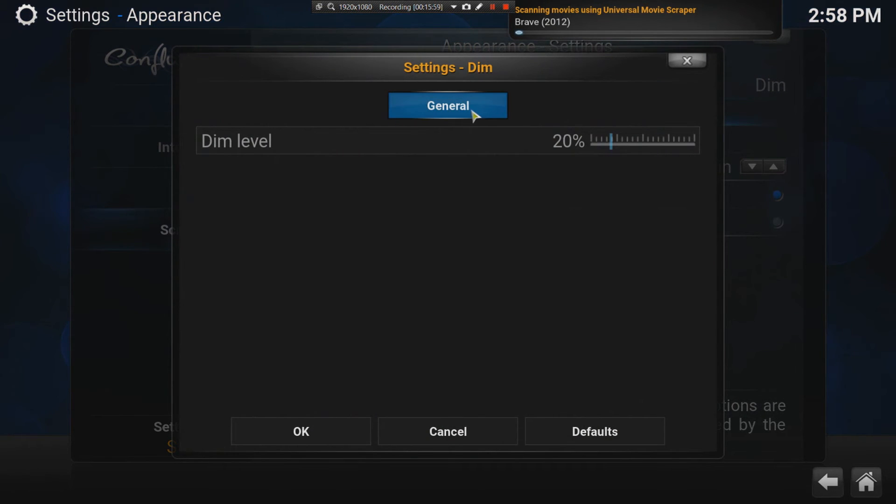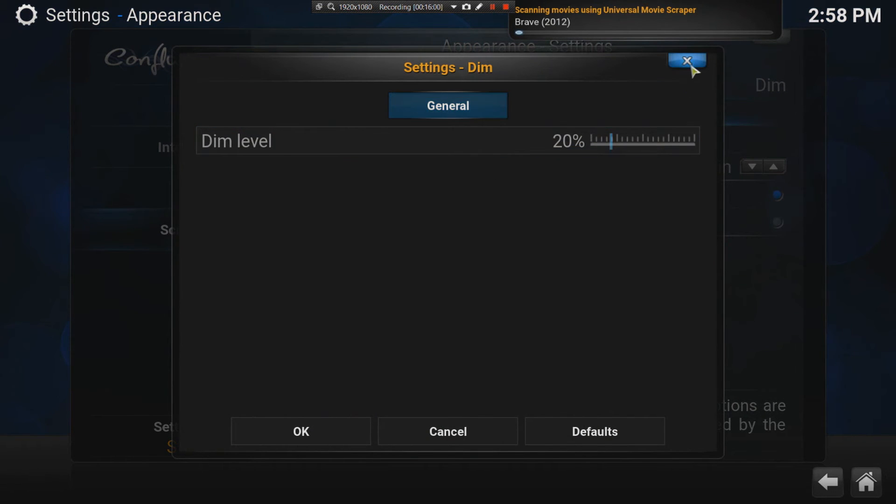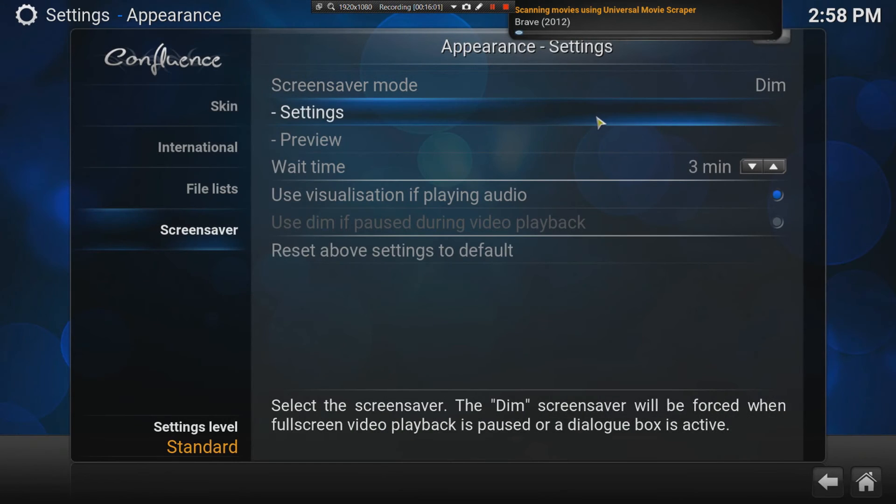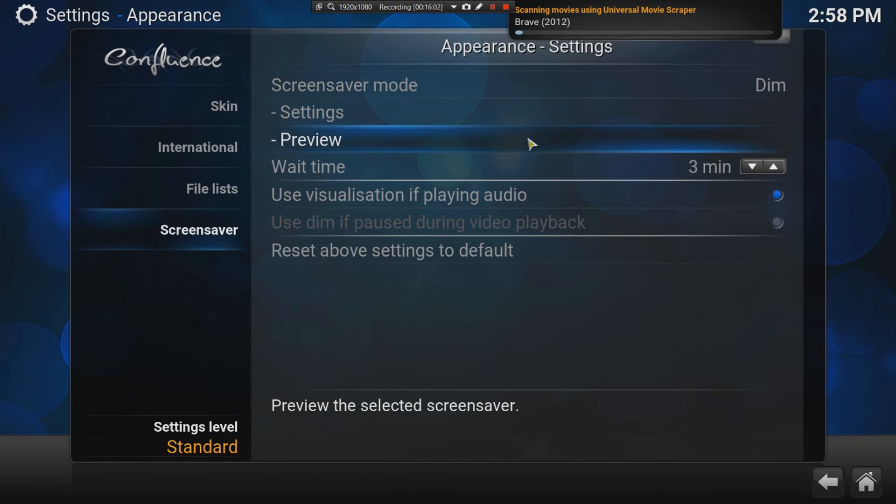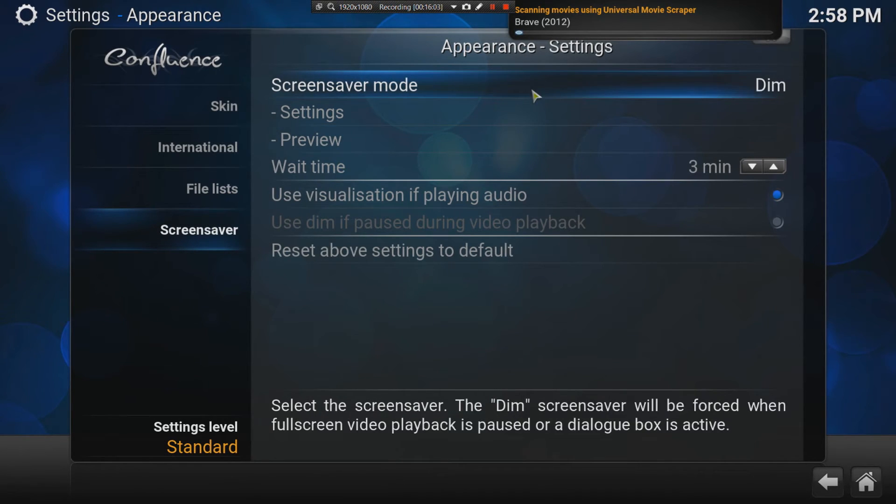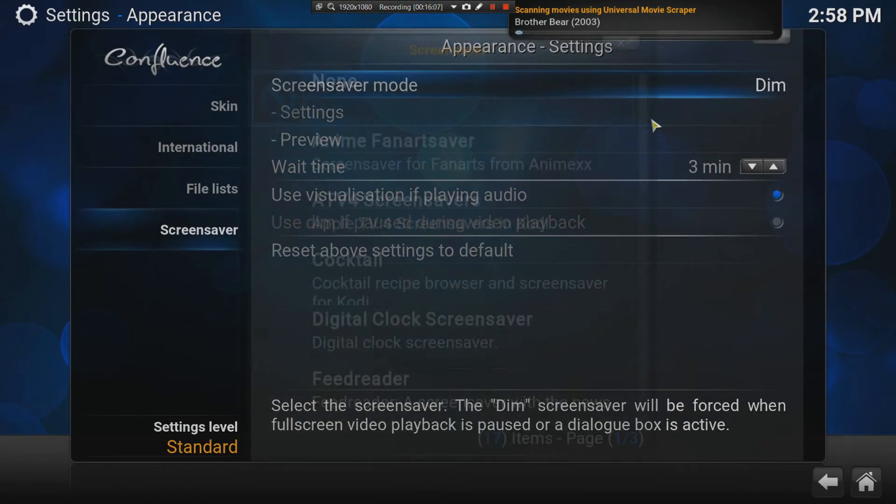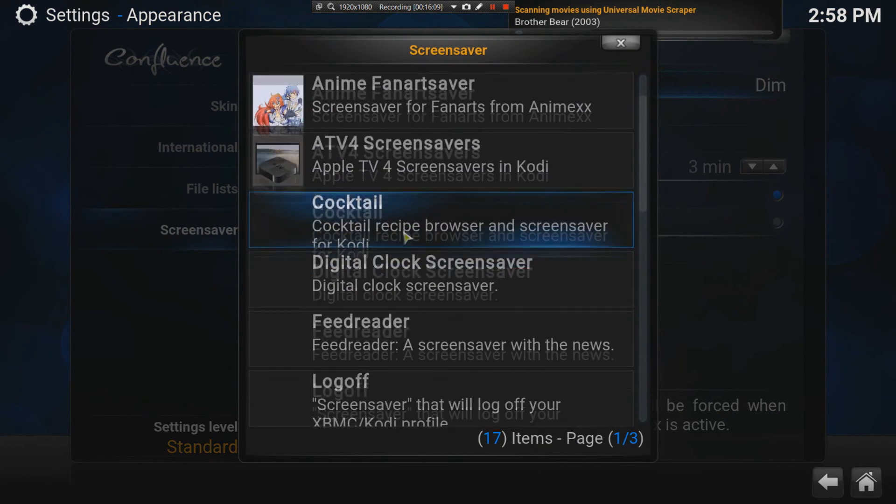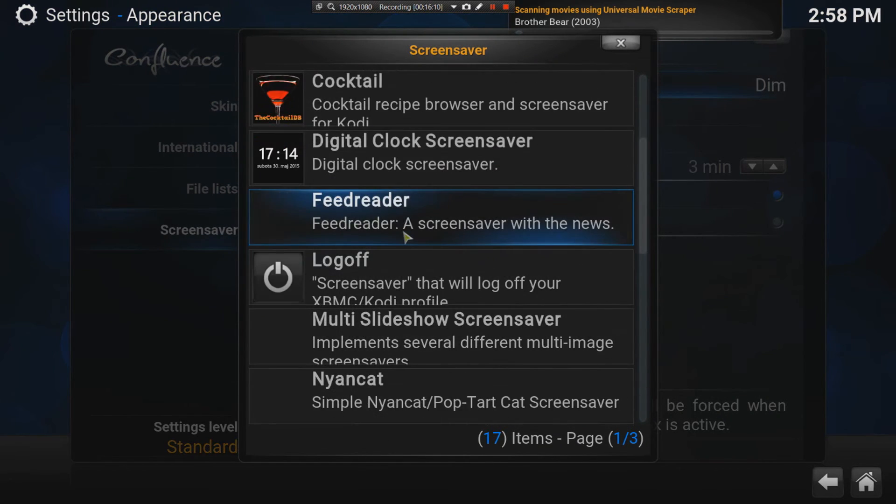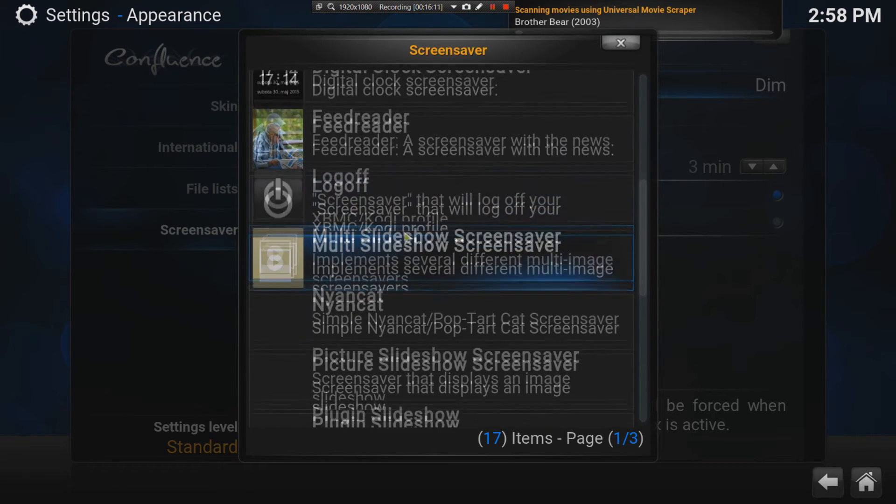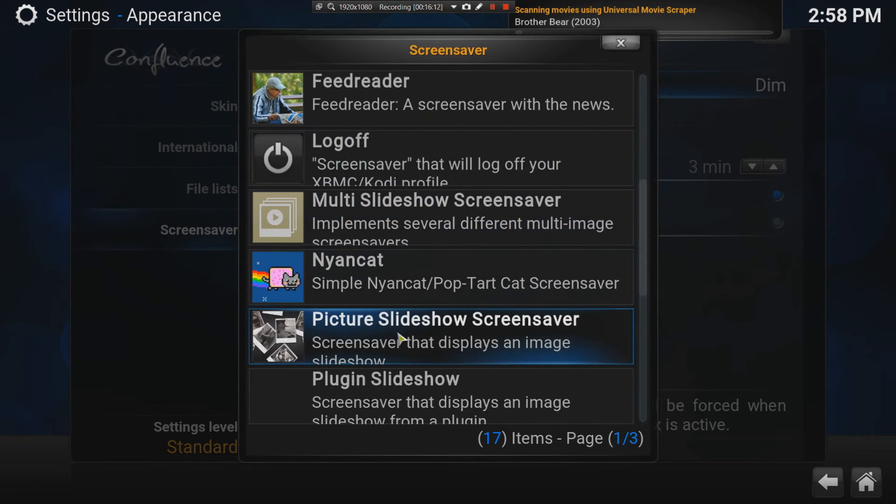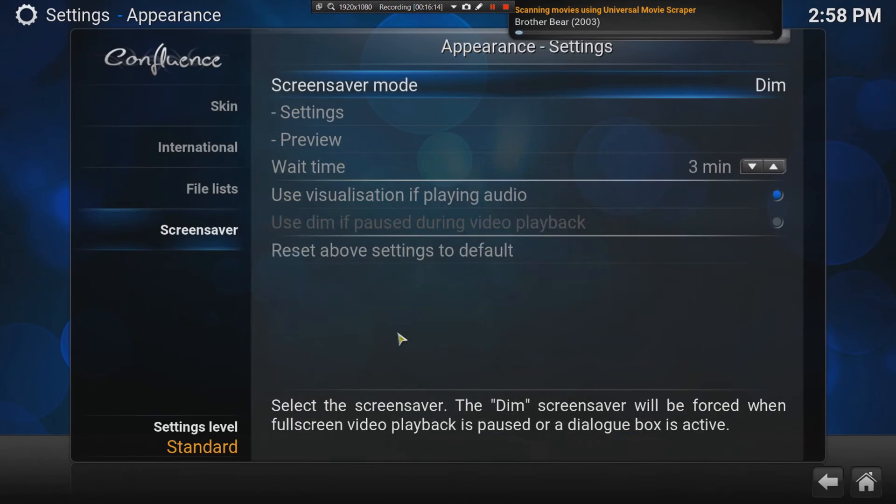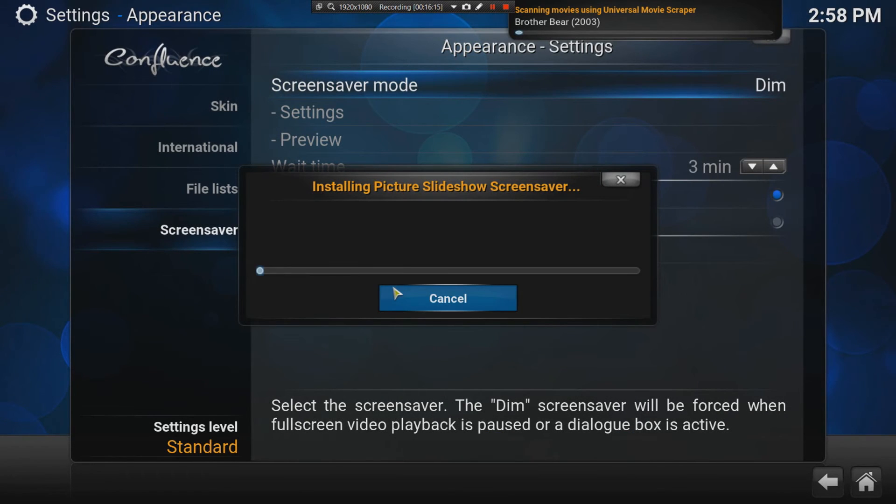What I do is, I do the photo option. I can go here, and I can say, get more, and then I can say, picture slideshow screensaver. That's a great one.